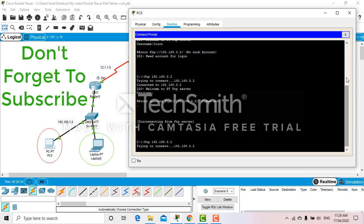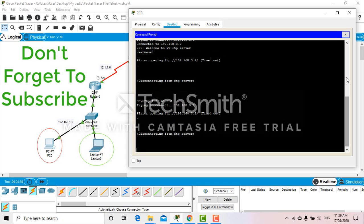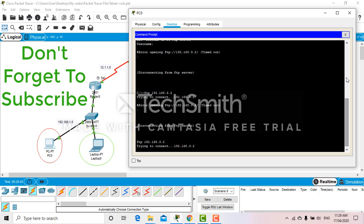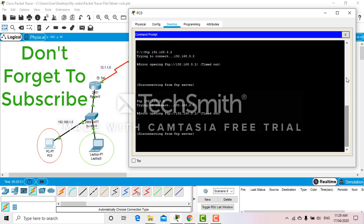Now you can see it's trying to connect, but I'm sure that it will not connect because we have already blocked the traffic coming from PC0. Let's try again. It can't connect to the FTP. That's how we blocked the FTP.